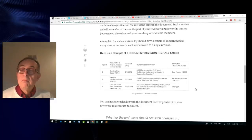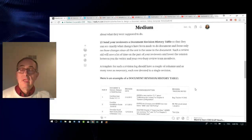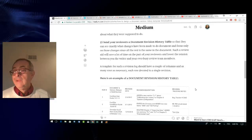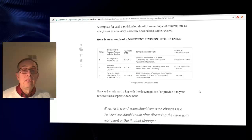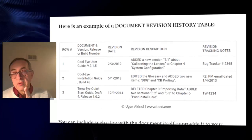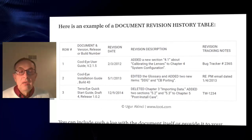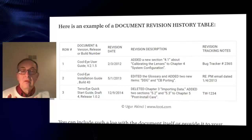So I would highly recommend you send your reviewers a revision history table or summary. As you can see, every row is dedicated to a specific revision.